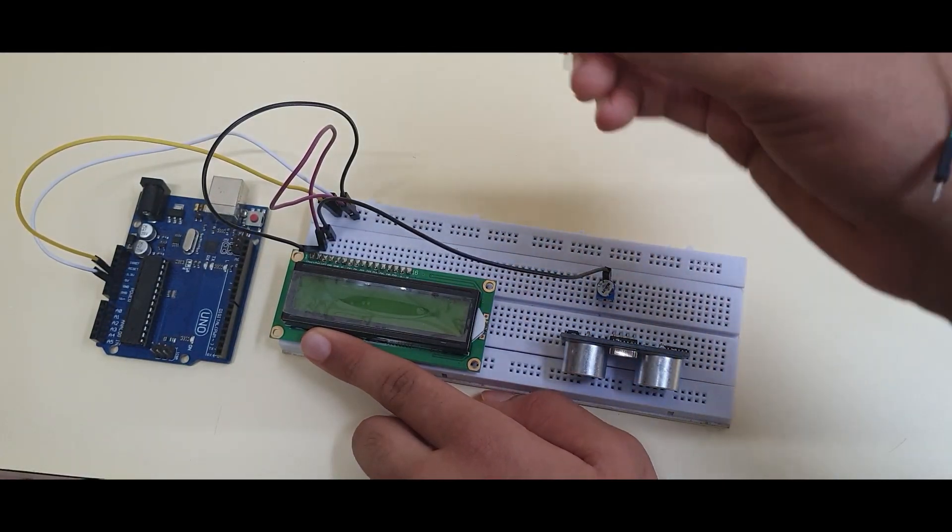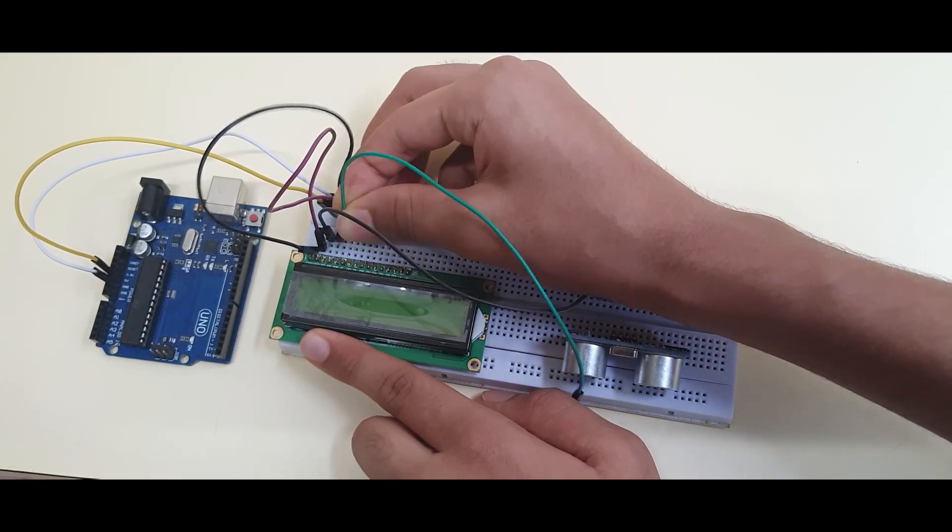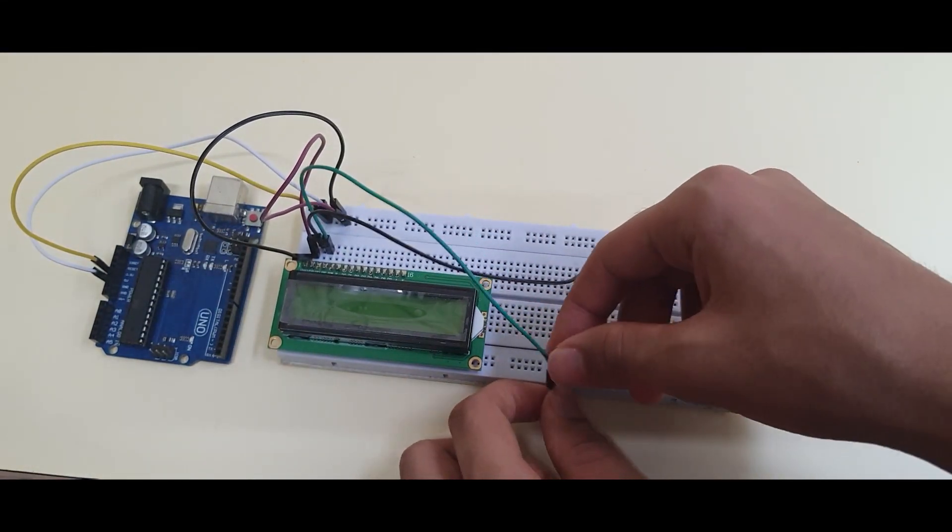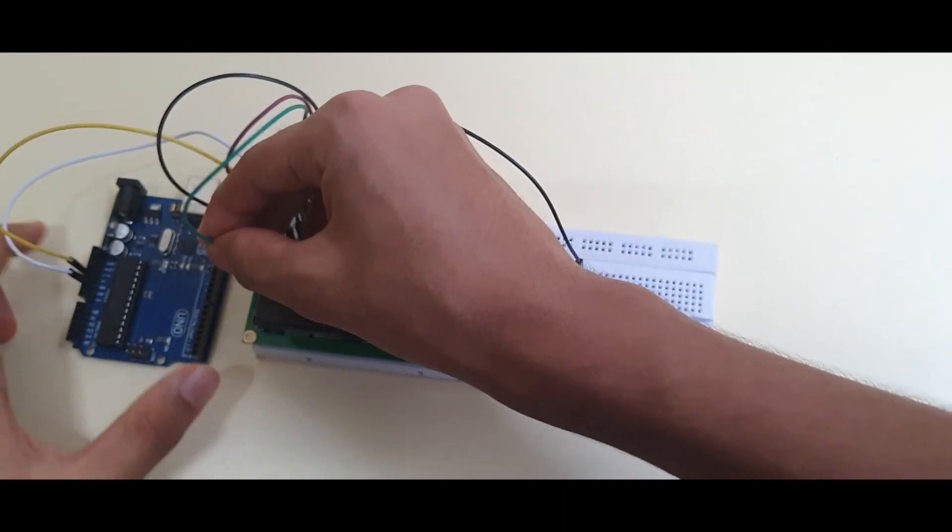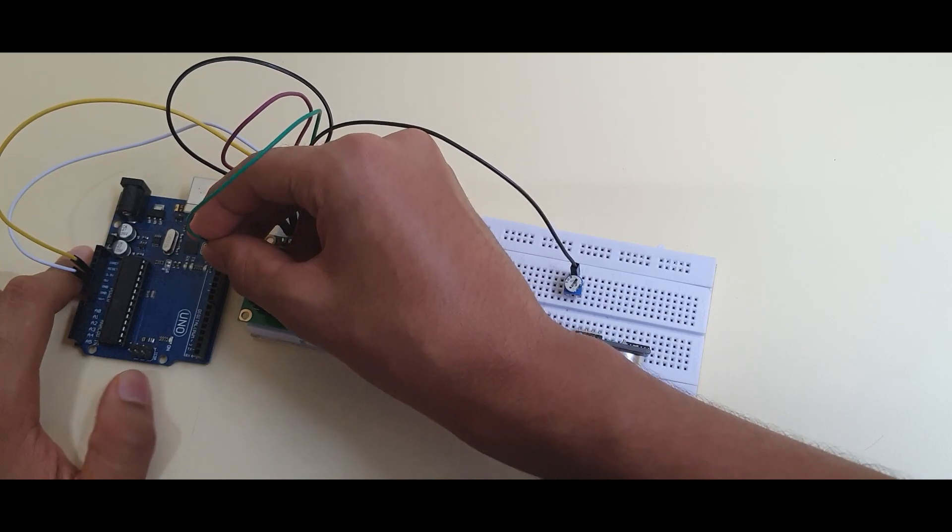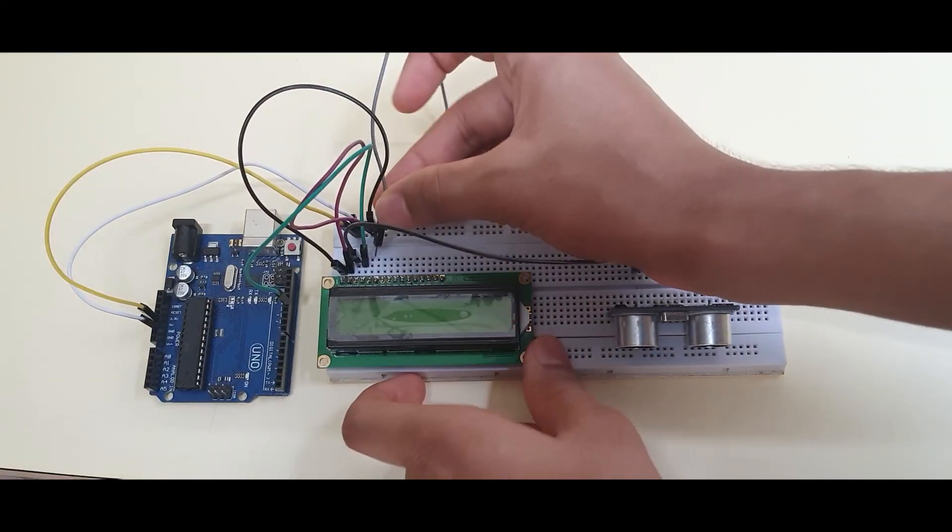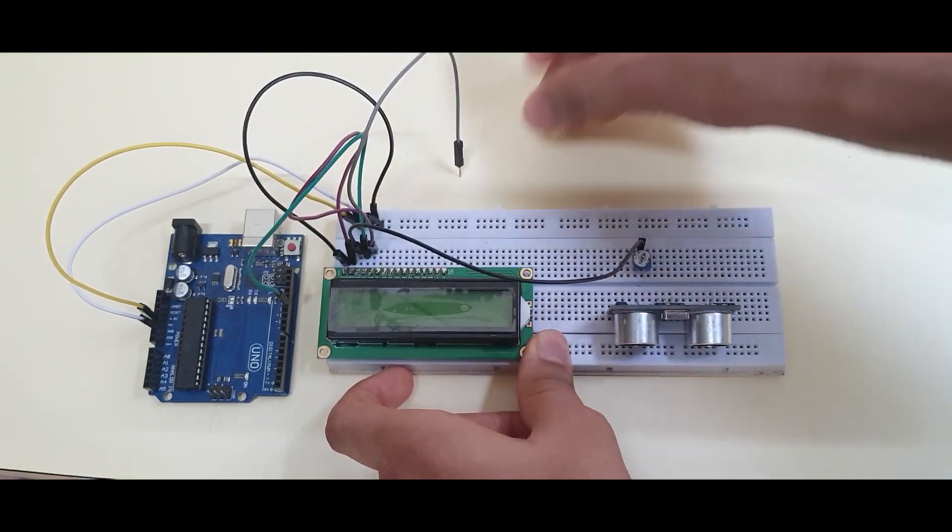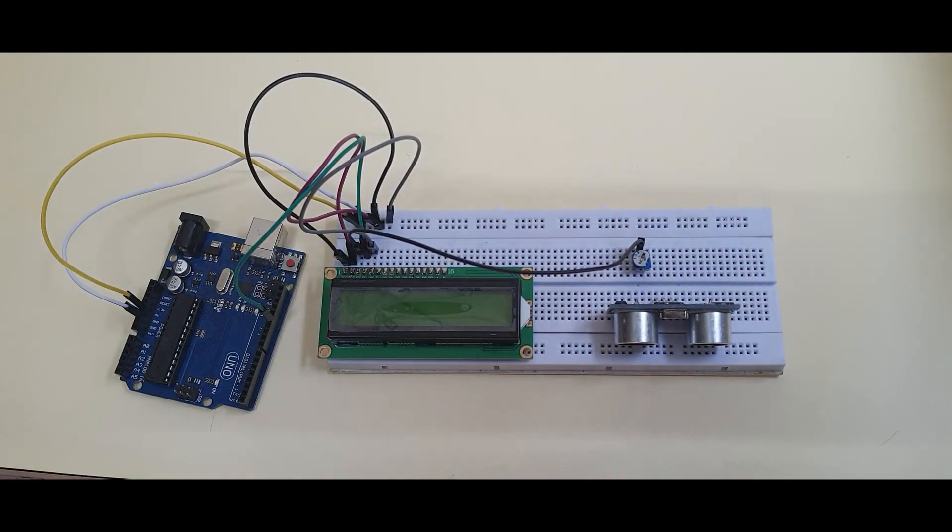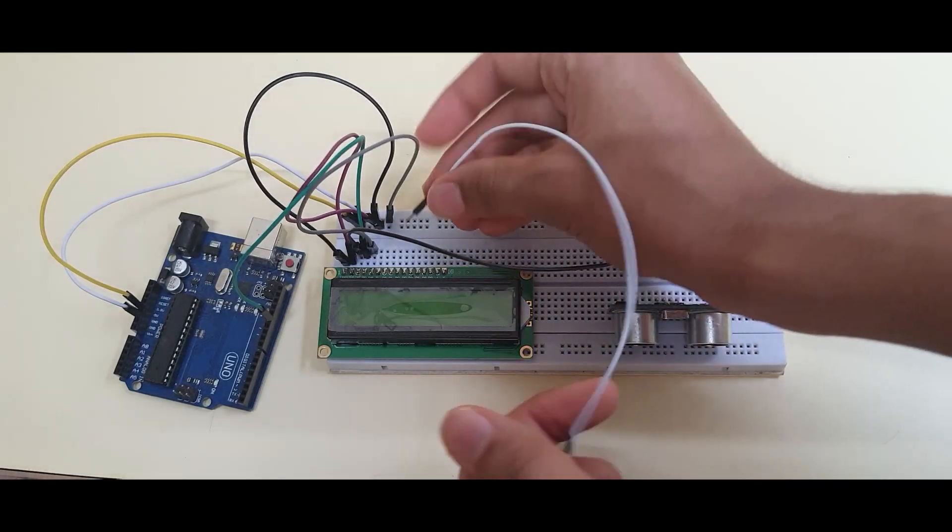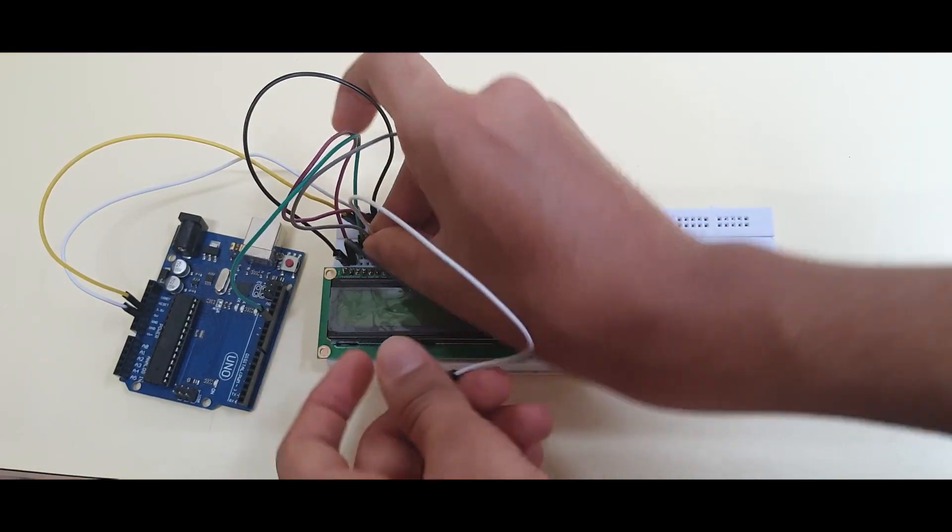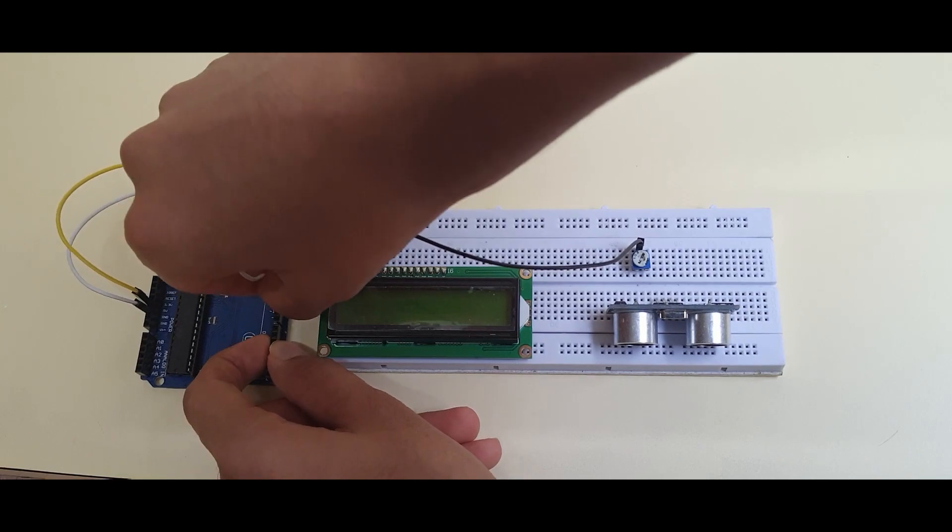Connect pin 4 of your LCD display to pin digital 12 on your Arduino. Connect pin 5 of your LCD display to the ground column on your breadboard. Connect pin 6 to digital 11 port on your Arduino.